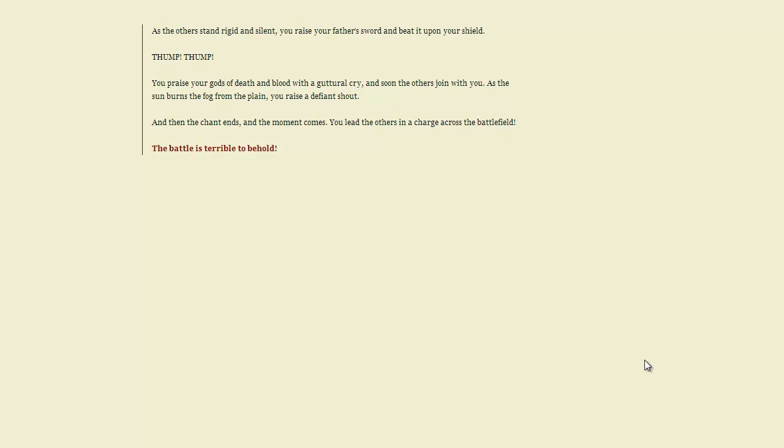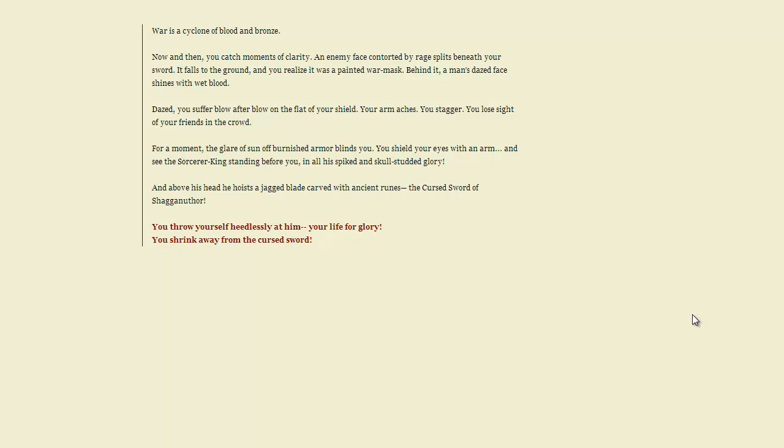As the others stand rigid and silent, you raise your father's sword and beat it upon your shield. Thump! Thump! You praise your gods of death and blood with a guttural cry, and soon the others join with you. As the sun burns the fog from the plain, you raise a defiant shout. And then the chant ends and the moment comes. You lead the others in a charge across the battlefield. Wait, I'm leading the charge? I didn't want to. That is more than I signed up for. That is terrible. War is a cyclone of blood and bronze.